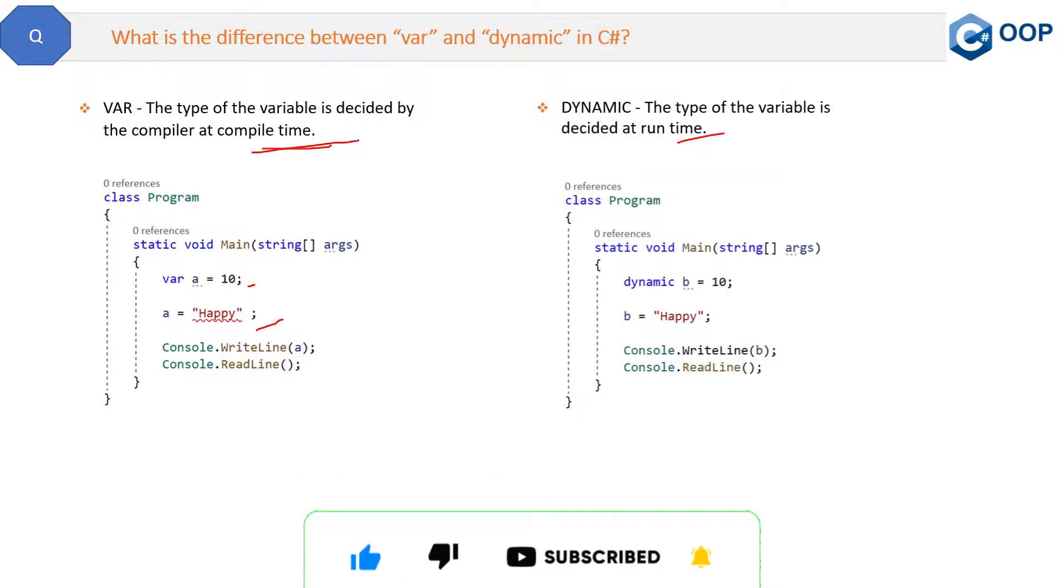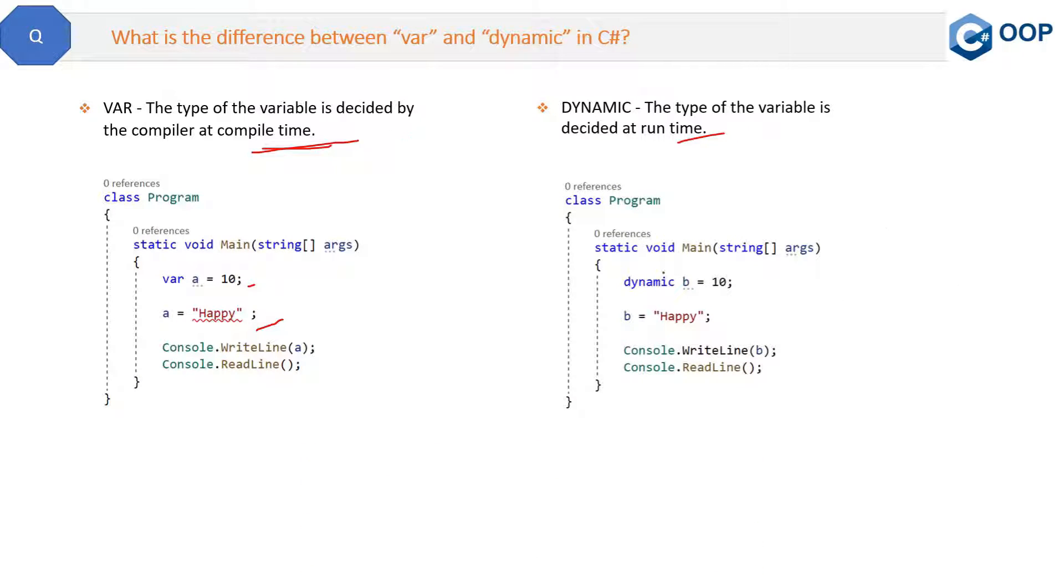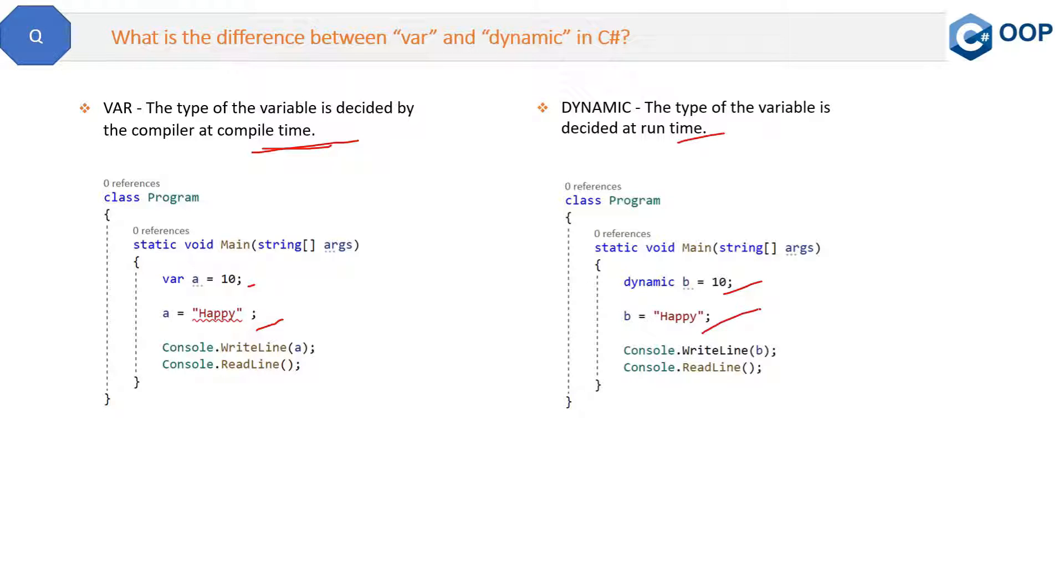Now here is the code of the dynamic keyword. See here you have assigned the variable b a value 10. Now you have tried to assign a string to b. Is it possible? Yes, it is very much possible because at compile time,